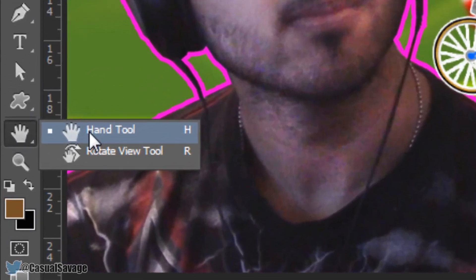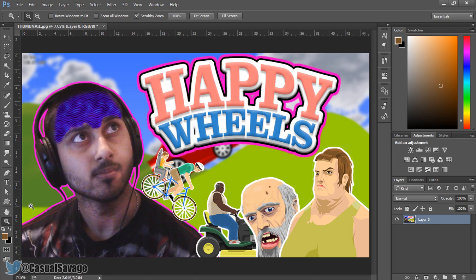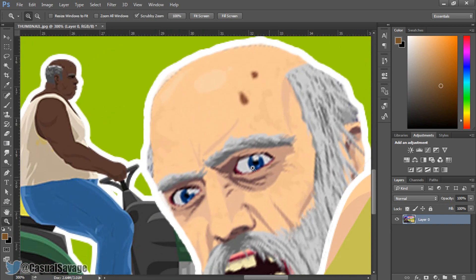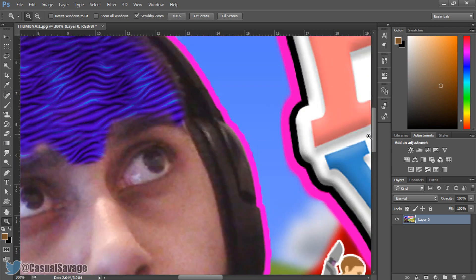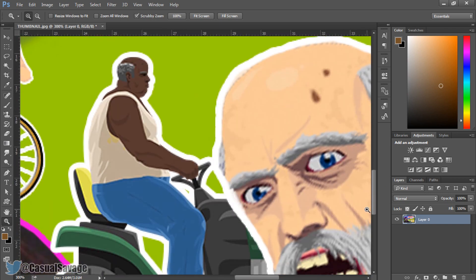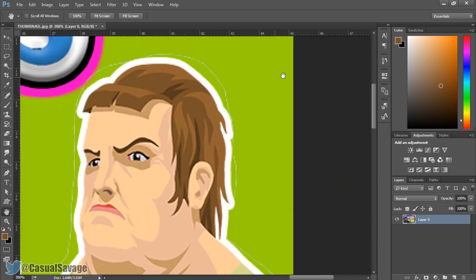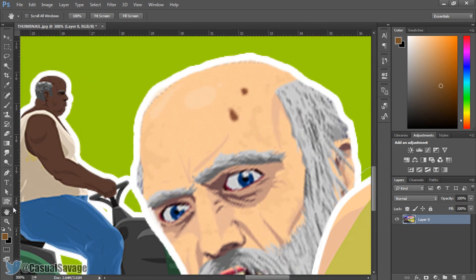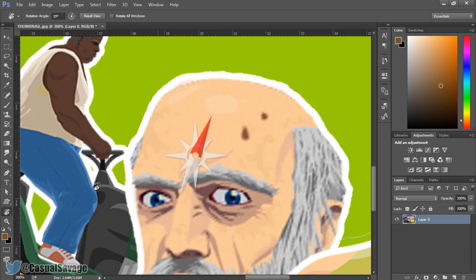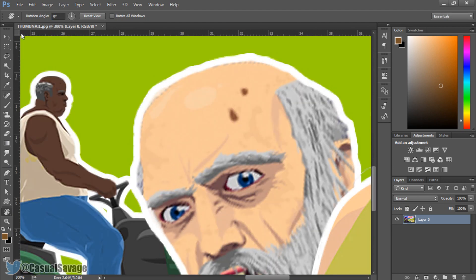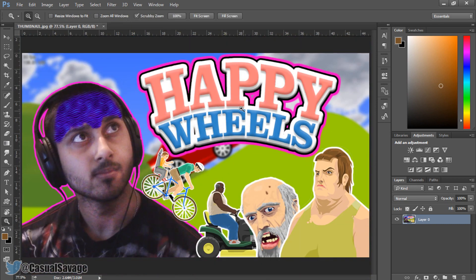Next is the hand tool — but before that let me show you the magnifying tool below it. I'll zoom into the guy here. At the moment, the only way to move around is scrolling. With the hand tool you can click and drag around much more quickly and easily. There's also a rotation view option. At the top you can choose the angle, and put it back to normal by entering zero or pressing Reset View. After zooming in, right click and click Fit on Screen to get back to normal.